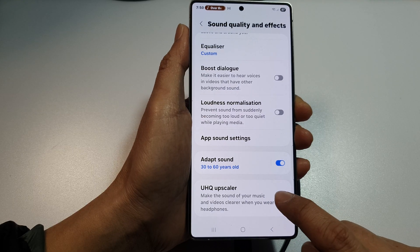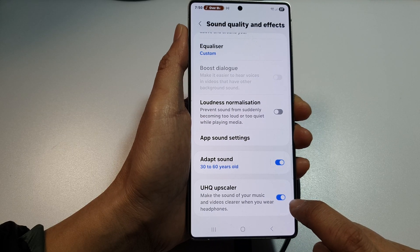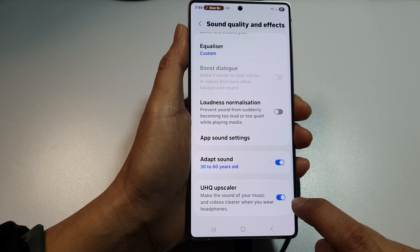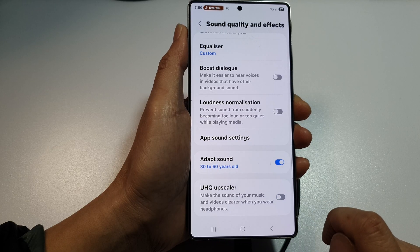Tap on the toggle button to turn it off or switch it on. Here, I can turn it on or switch it off.